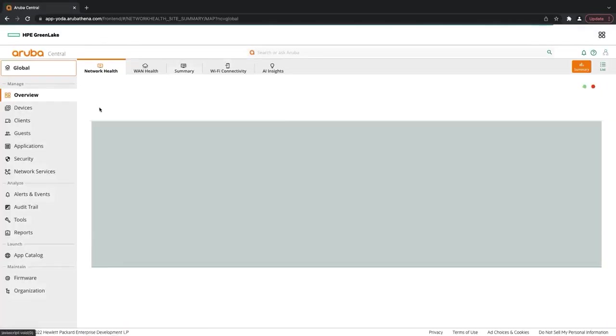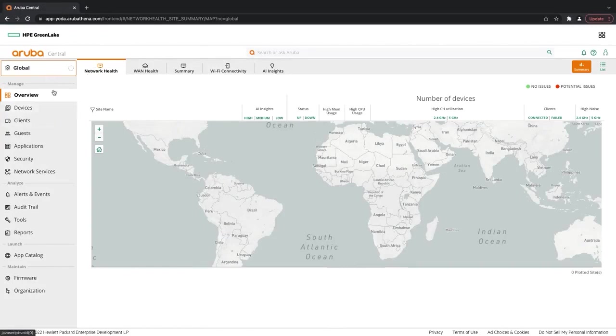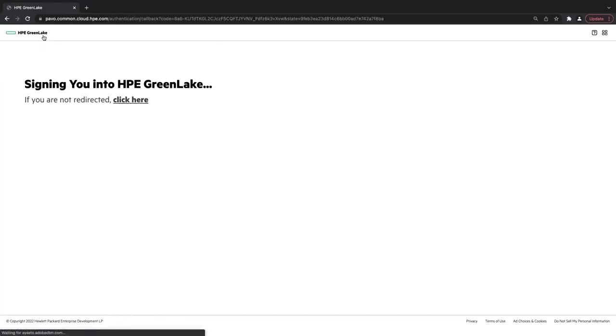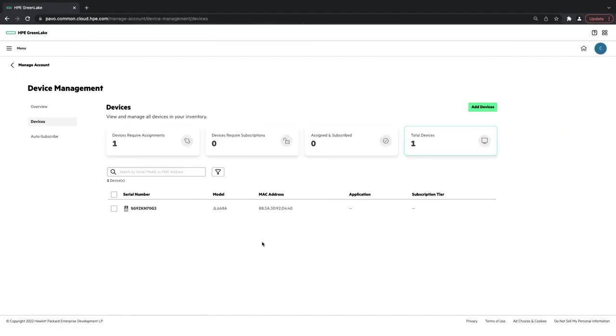So now I've added the Aruba Central app to my account, but I don't have any devices. So what I'm going to do is click the HP GreenLake, go over to Onboarding Devices, click Manage Devices.